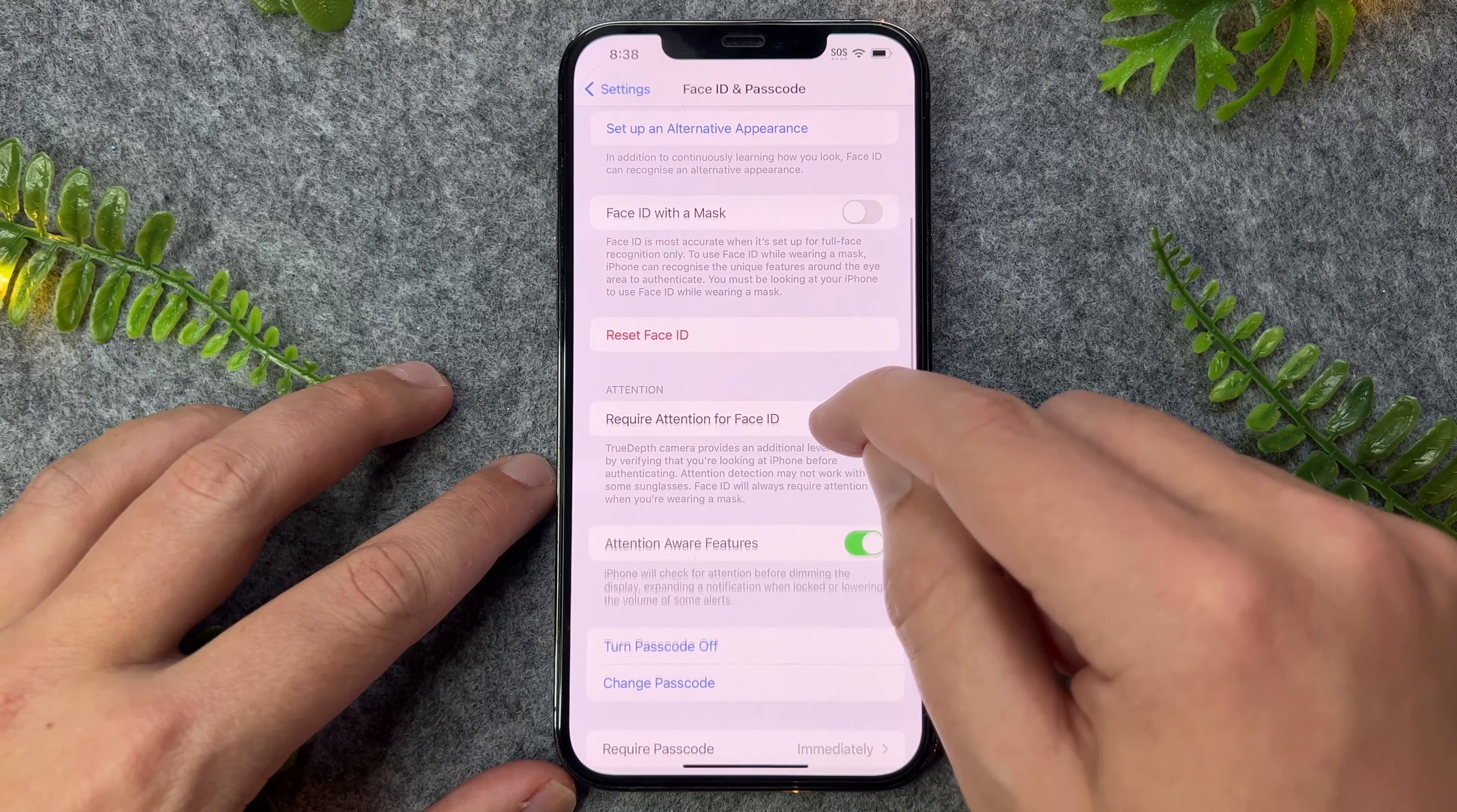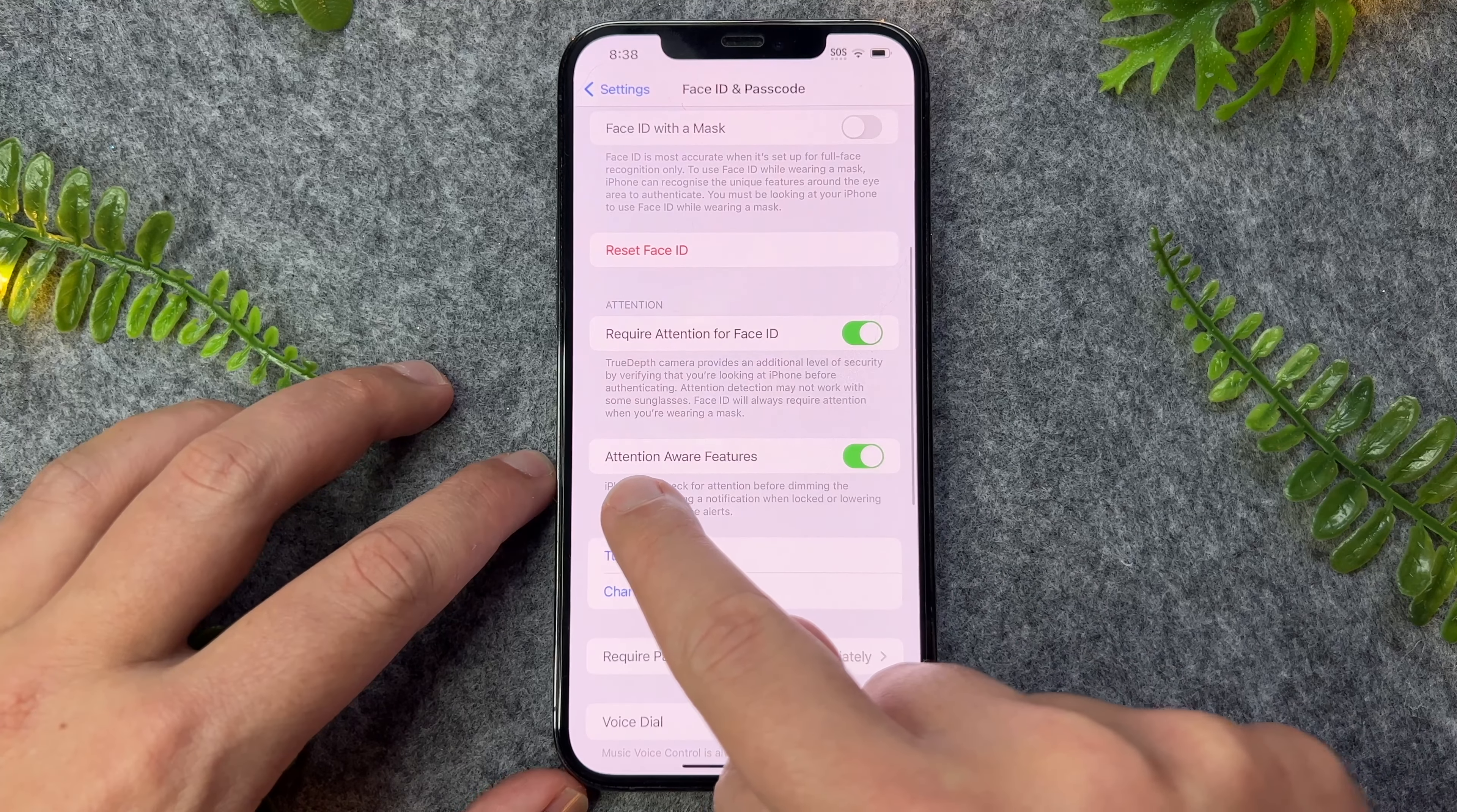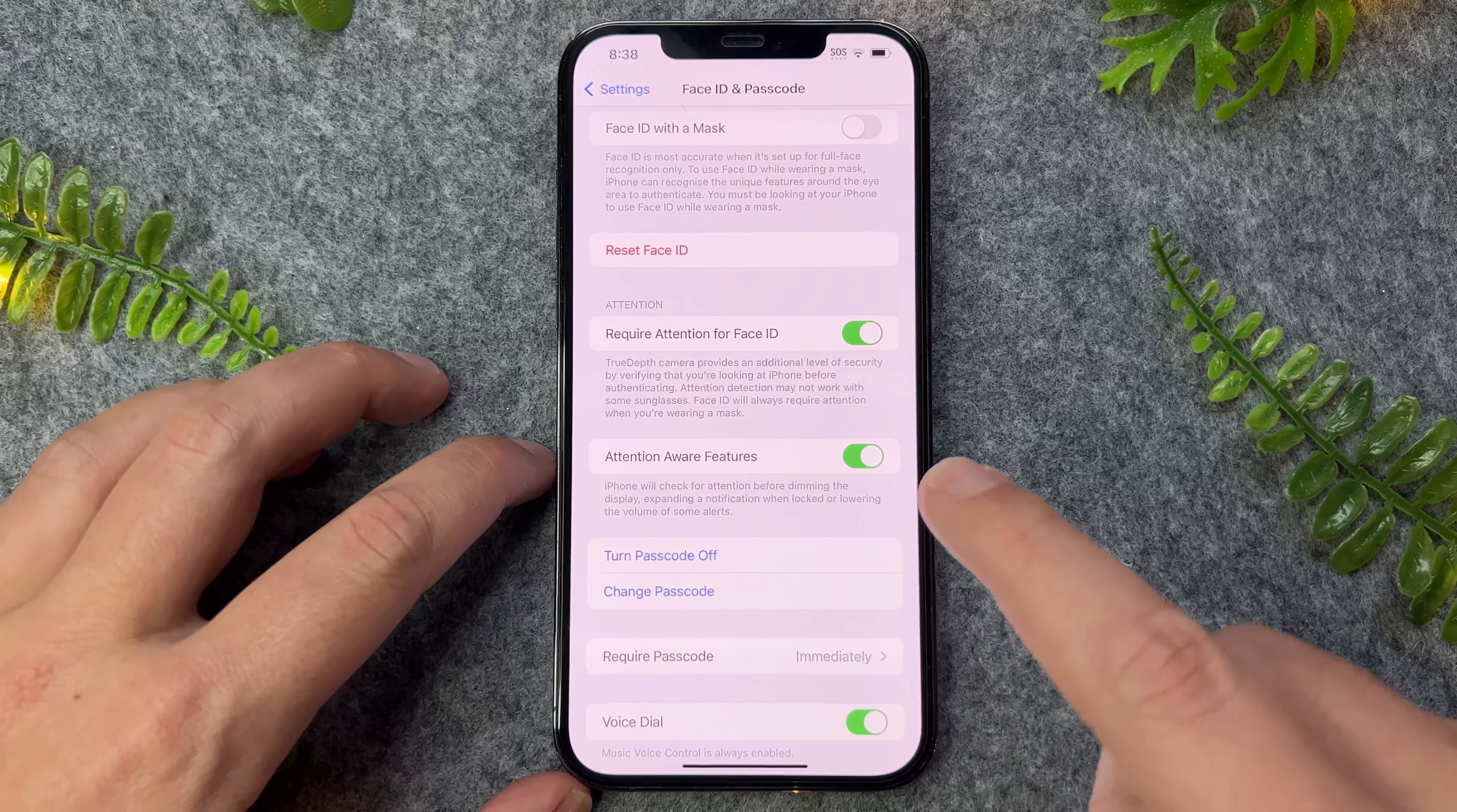Now, if I scroll down, there's actually this little setting here, which is Attention Aware Features, which is on by default.